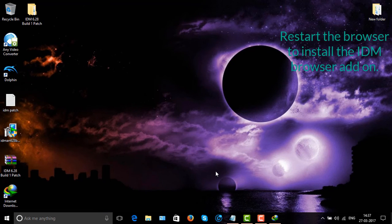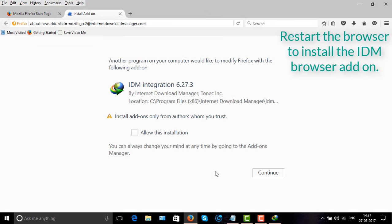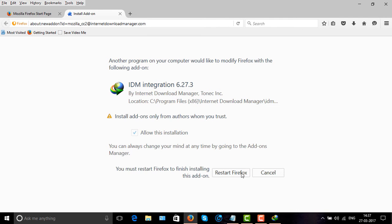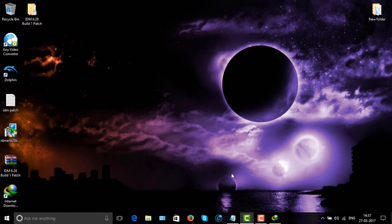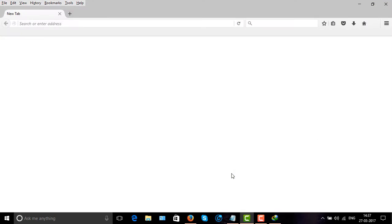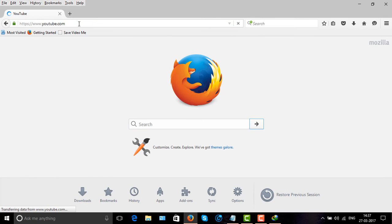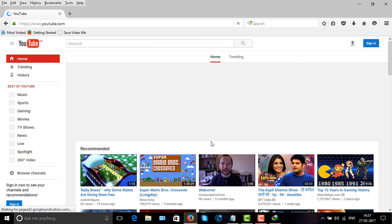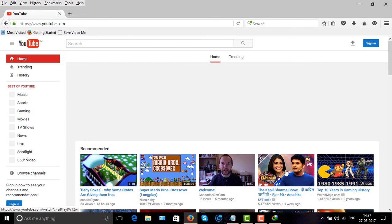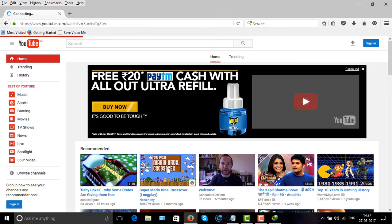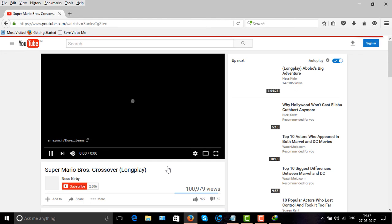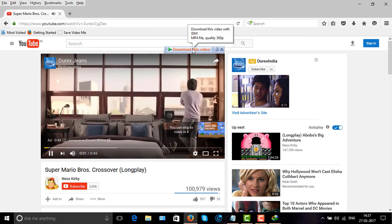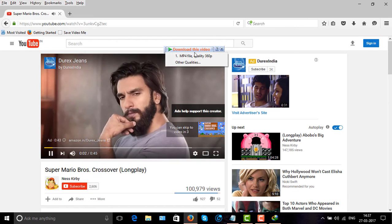Start the browser to install the add-on. Start again — the add-on has been installed. Open any video, and there you see — you can download the video.